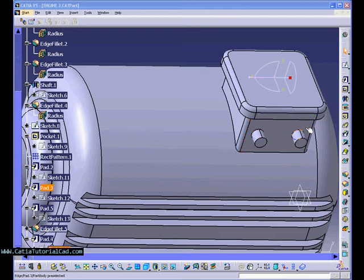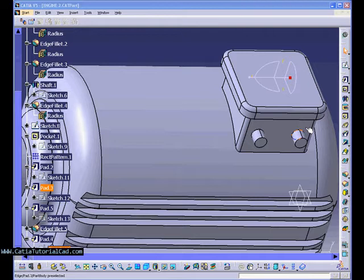Hello, this is Sido. Welcome to CatiaTutorialCAD.com. And this is the last video, the final one. This is video 7 for the series Catia V5 Pre-Training.